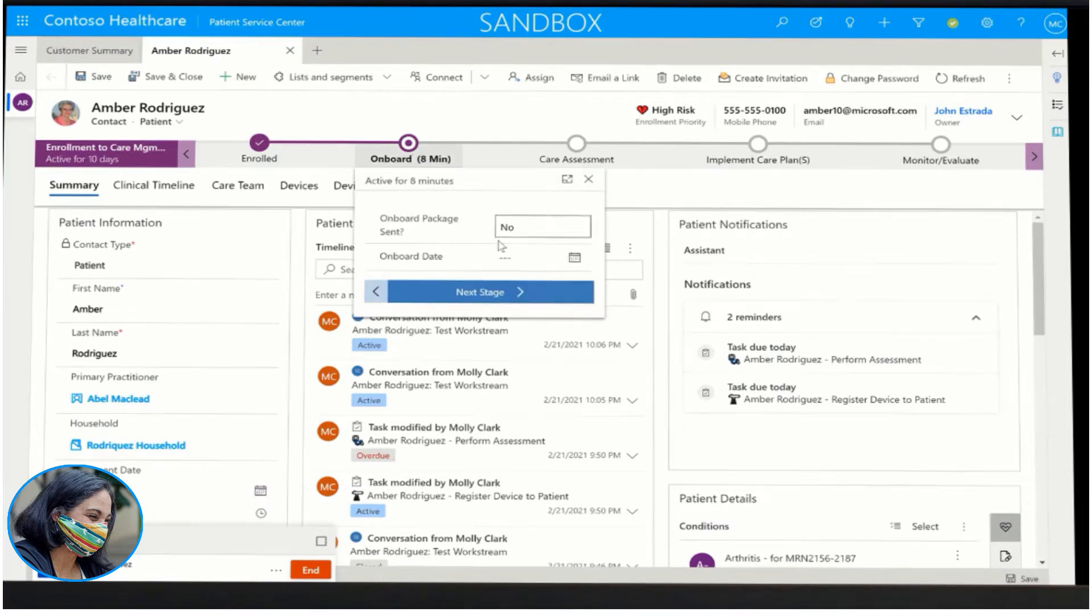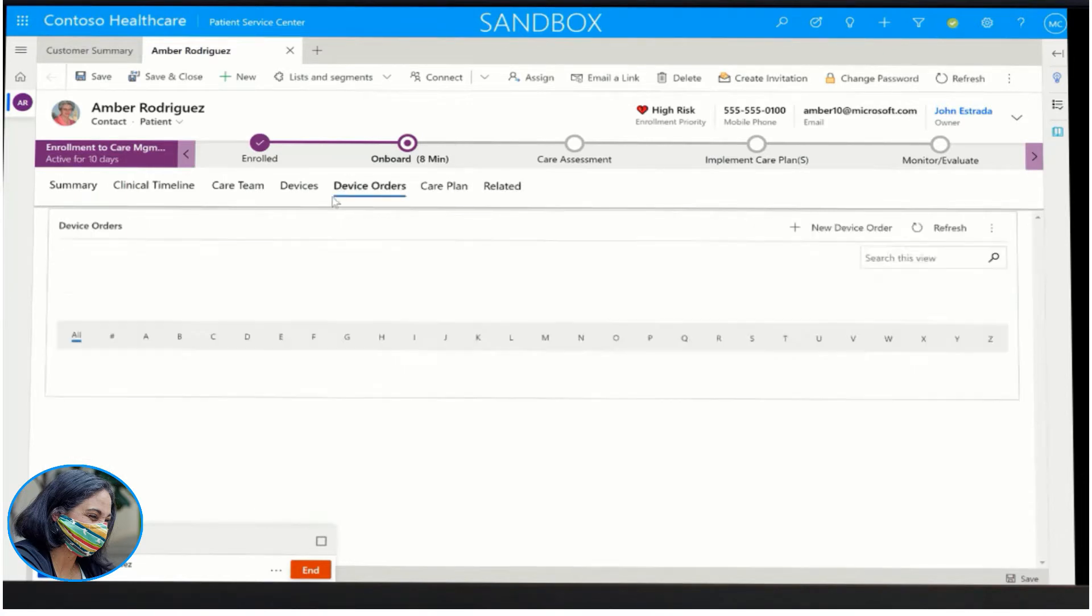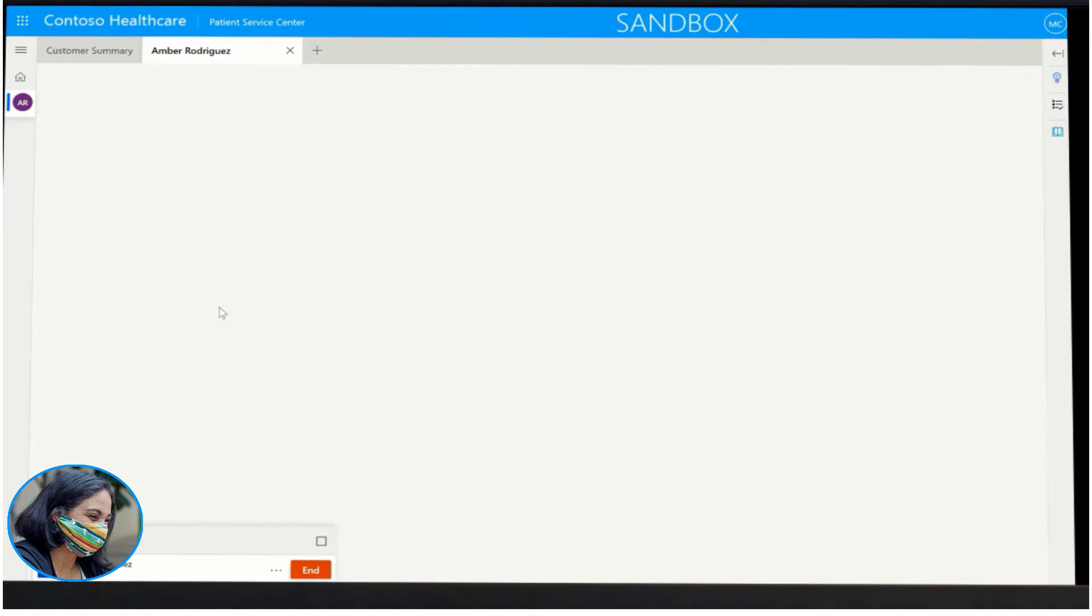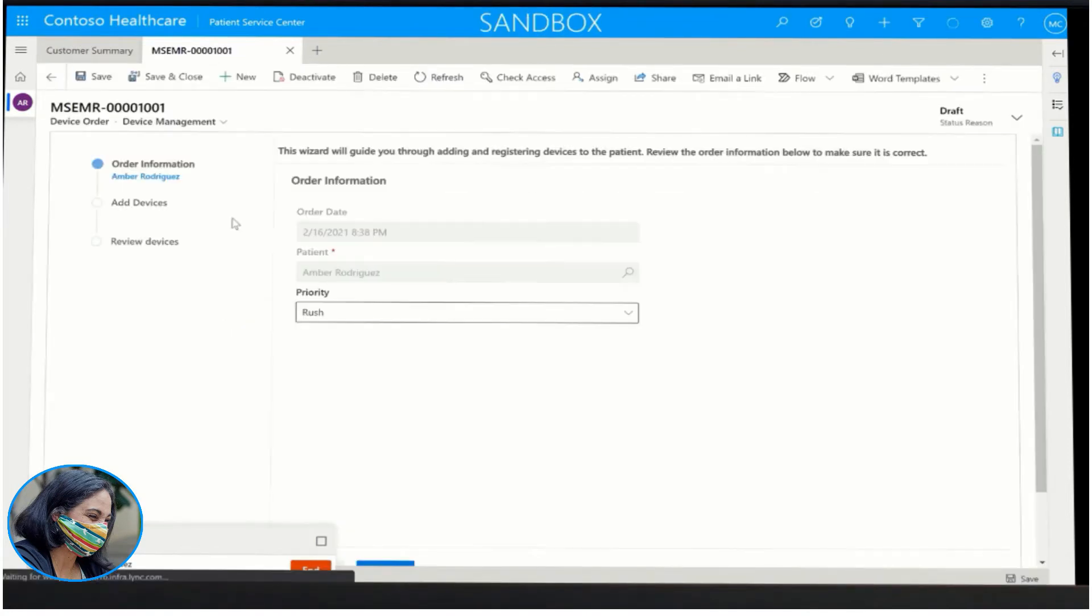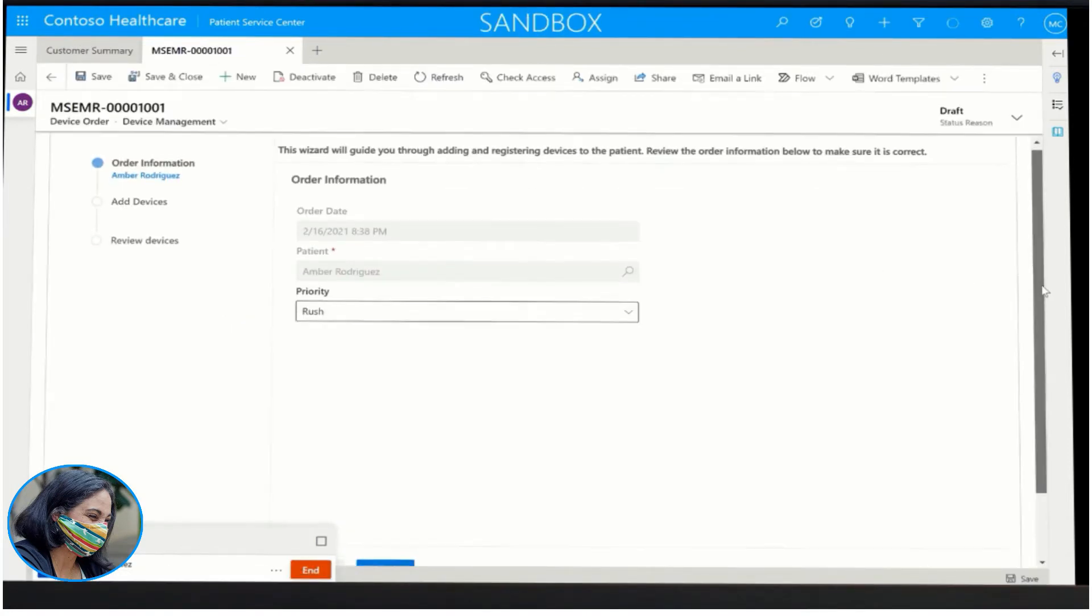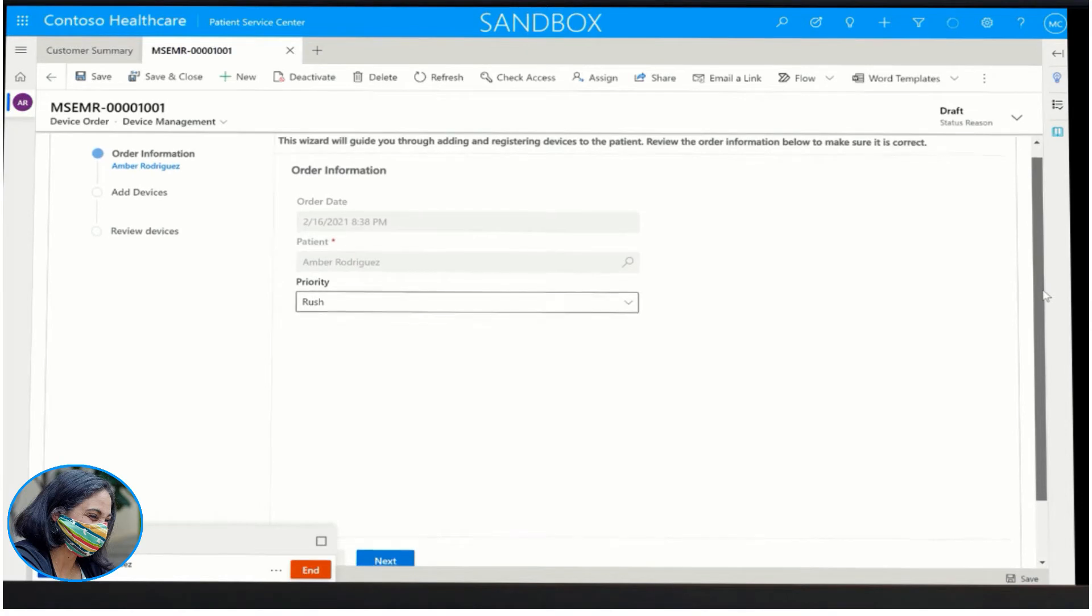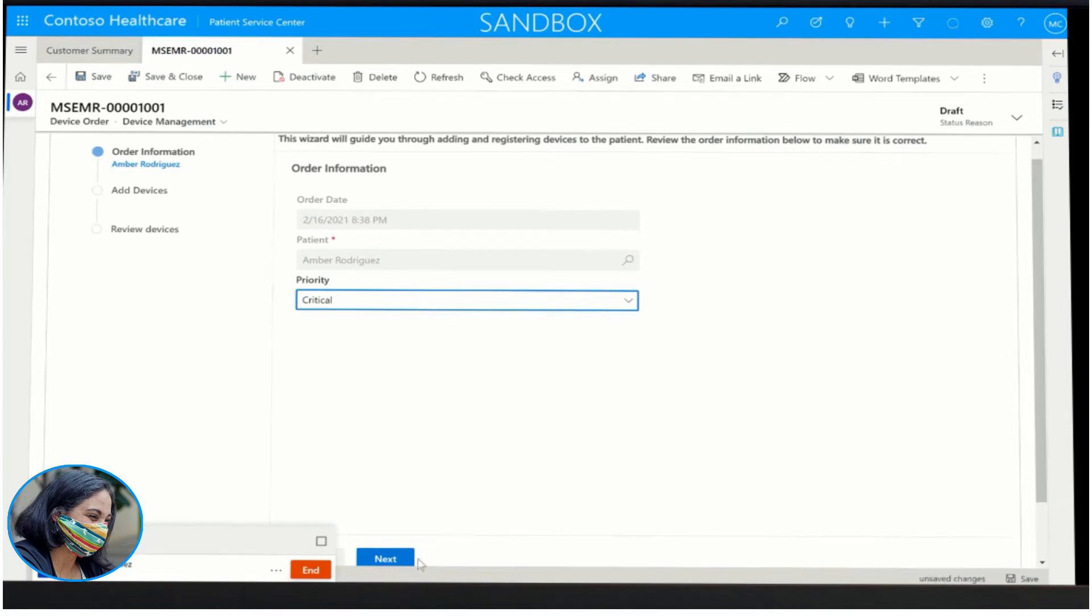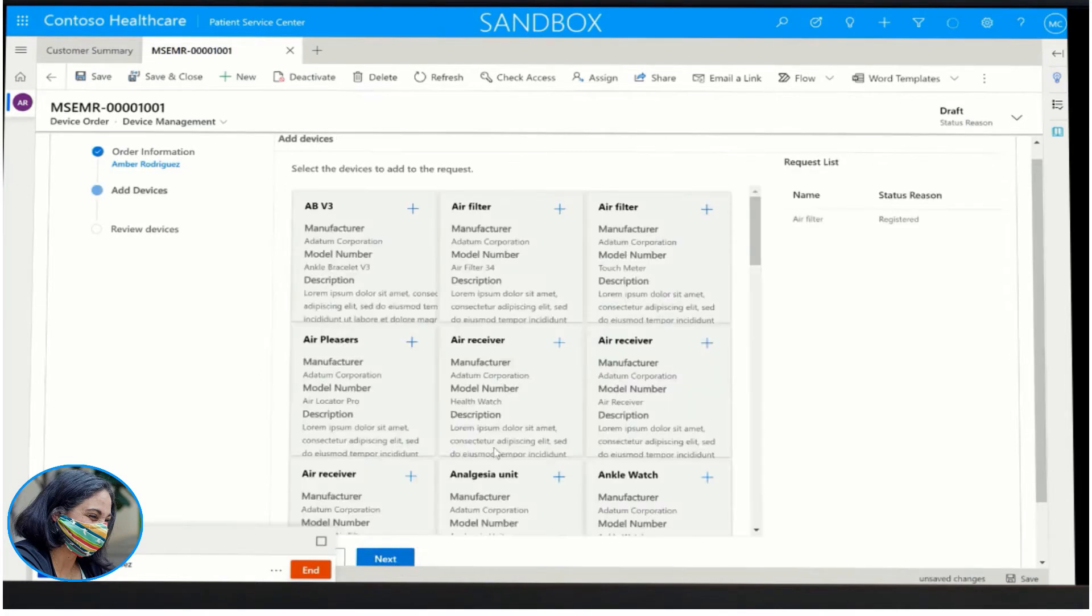First, she sees that she must register a device to the patient. Leveraging the Microsoft Cloud for Healthcare end-to-end remote patient monitoring solution, Molly can easily register and allocate the appropriate device to the patient. Also, utilizing the patient services center solution with Microsoft Cloud for Healthcare, she can follow a script in order to perform an outstanding care assessment with the patient.